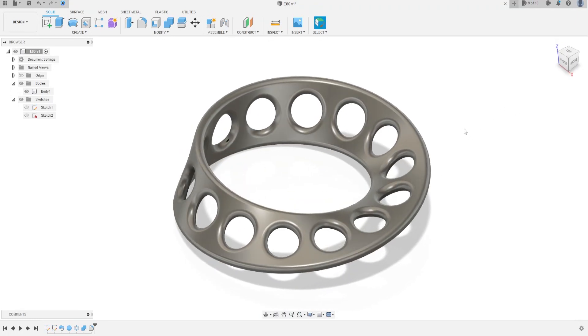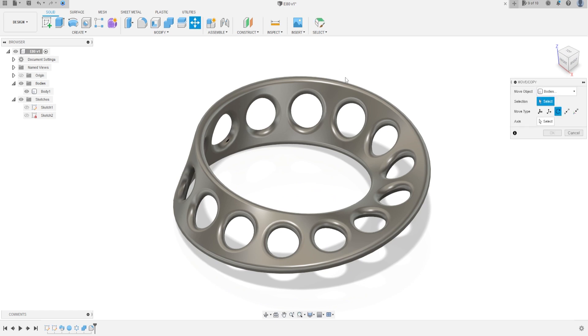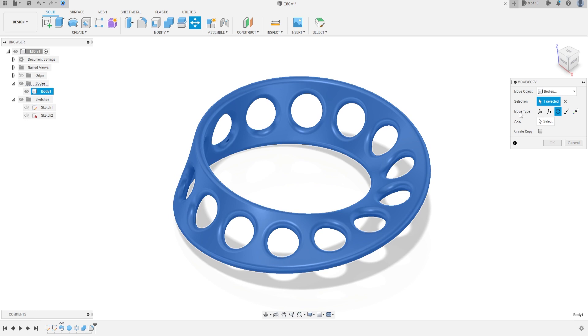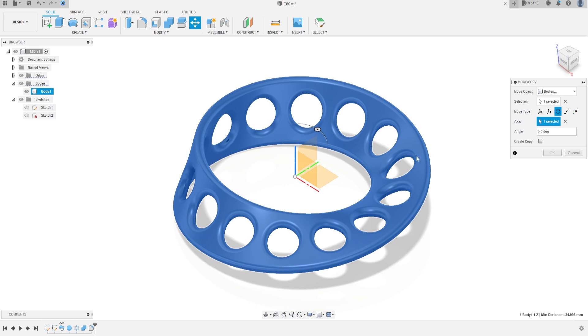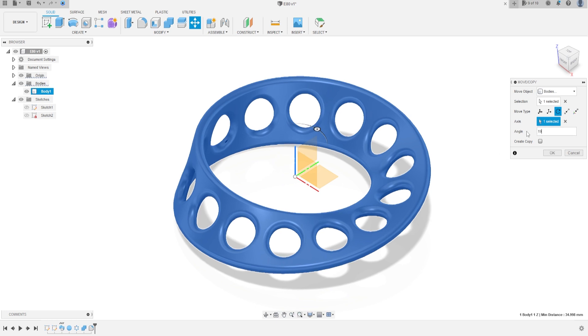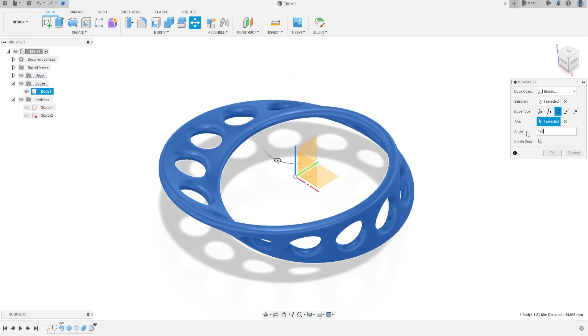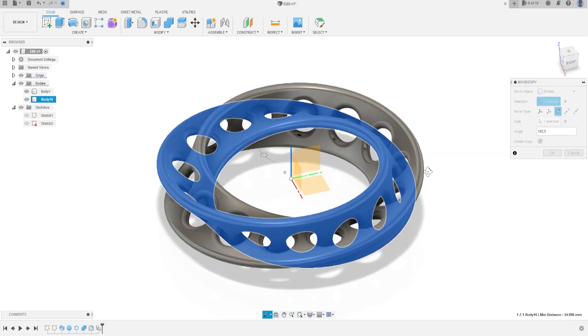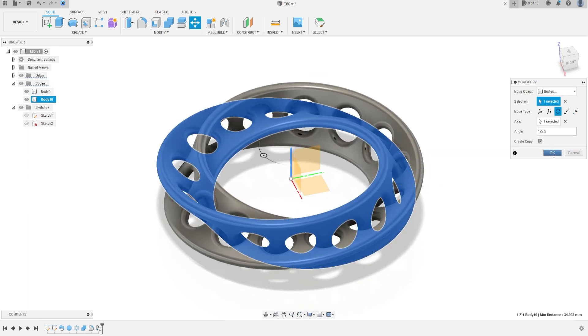Now, go to move and copy. The move object will be the body, the selection will be the body 1, the move type will be rotate, and the axis, show the origin, select the blue line here, the blue axis, and the angle will be 192.5. And click and create a copy. And press OK.